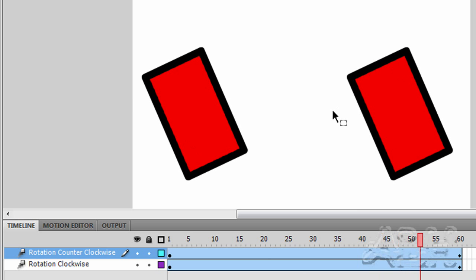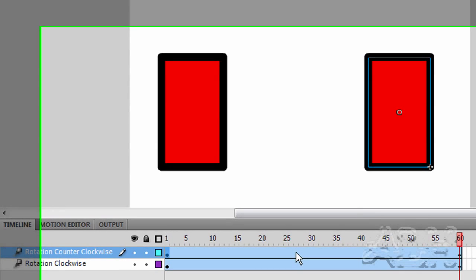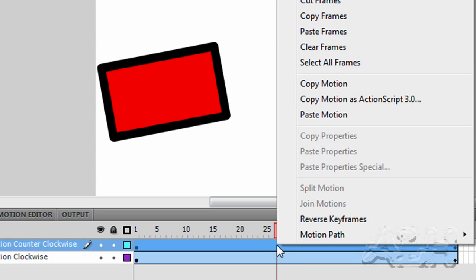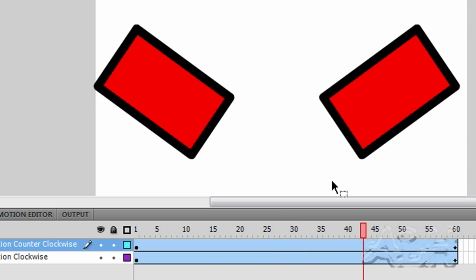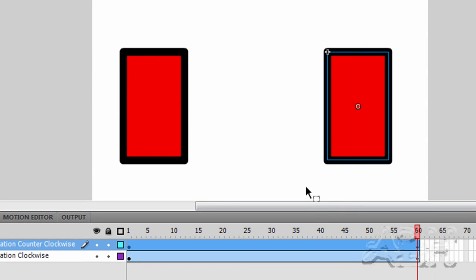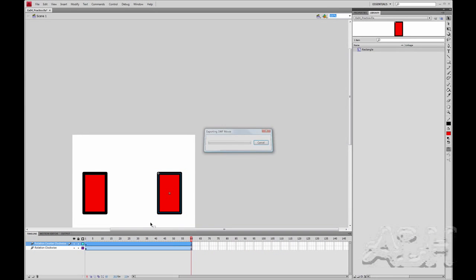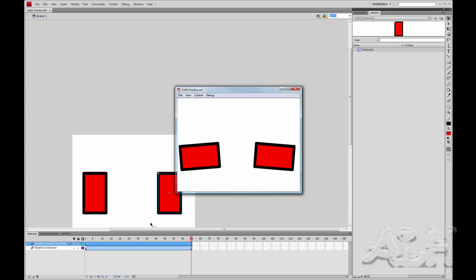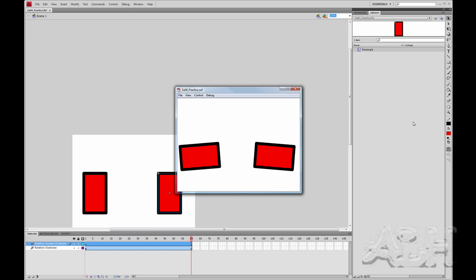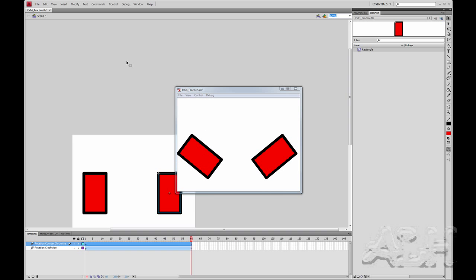We can see we got two tweens running basically in the same way. On our rotation counter clockwise tween, we'll right mouse click on the tween and we'll just reverse the keyframes. Then we'll play this again and you can see now it's reversed. Or we'll do control test movie. You can see we have the basic result that we were looking for.